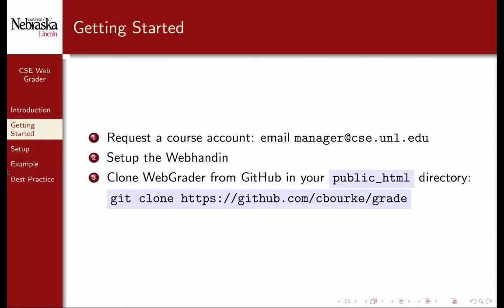To get started, you'll need to request a course account. Contact your instructor or you can email manager at cse.unl.edu directly. You'll then need to set up the web handin. The web handin exports several files that are necessary for the proper functioning of the WebGrader system. You can clone the WebGrader application from GitHub in your public HTML directory using Git.